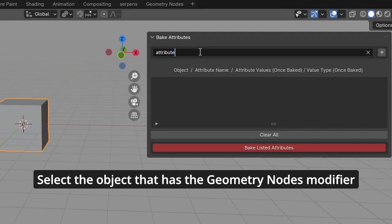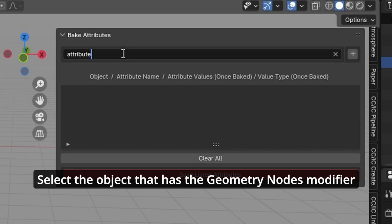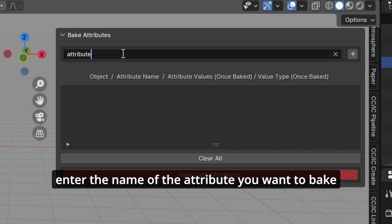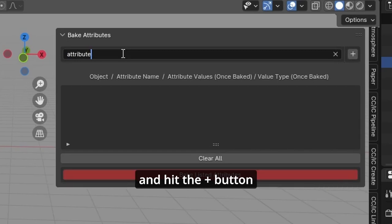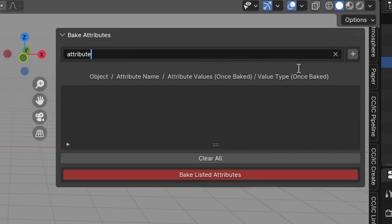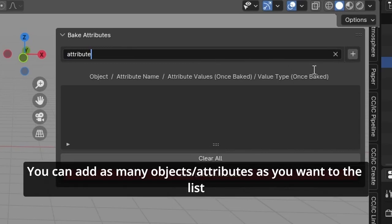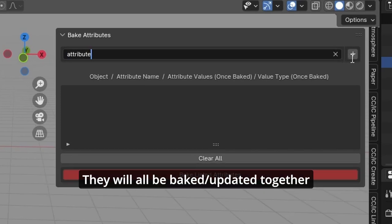Select the object that has the Geometry Nodes modifier. Enter the name of the attribute you want to bake and hit the plus button. You can add as many objects or attributes as you want to the list, and they'll all be baked and updated together.